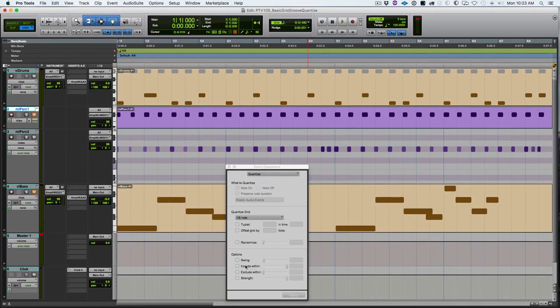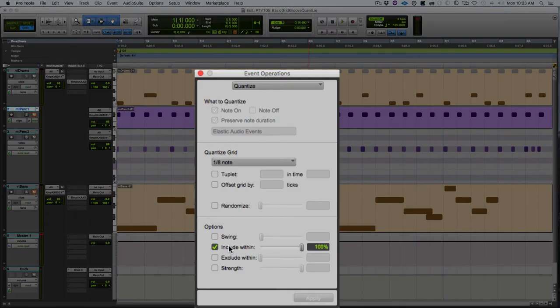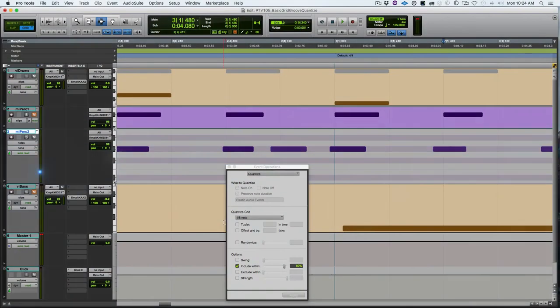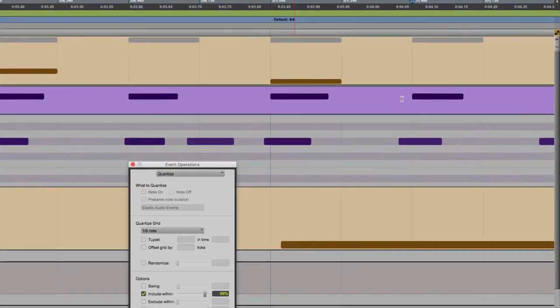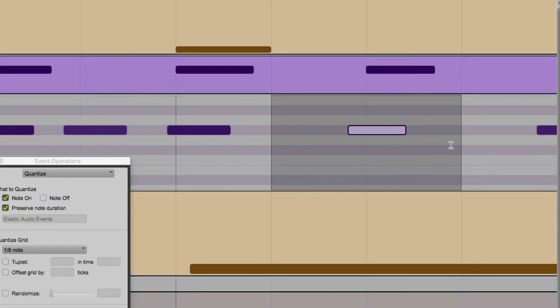When you're quantizing, Pro Tools is looking at notes around every grid value and it's grabbing notes within a certain range. We have the grid here and I've highlighted around that grid value. Any notes within this area are going to be pulled towards the grid.